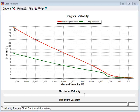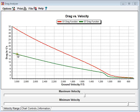Here we have in red the G1 drag function with a BC of 1, and we can see at 3,000 feet per second, the bullet would be experiencing about 30 Gs of deceleration. For the G7, in green here, we'd be experiencing about 15 Gs of deceleration.